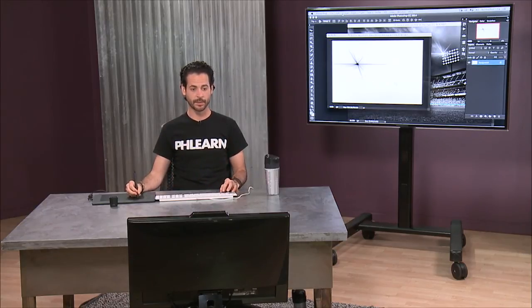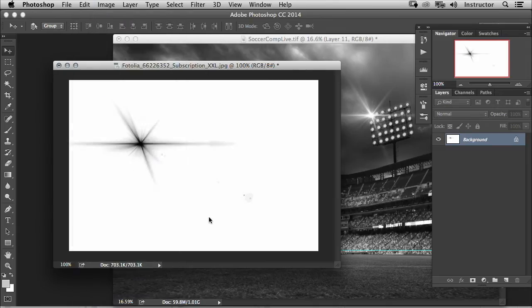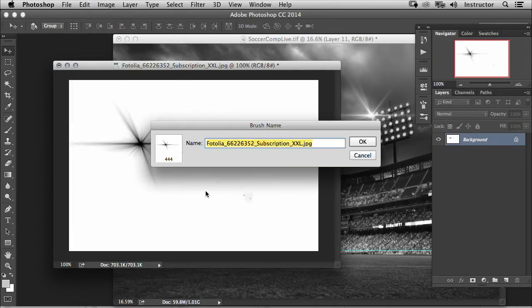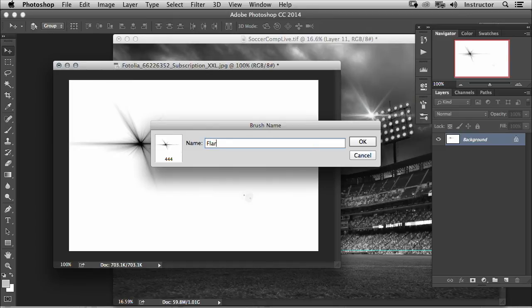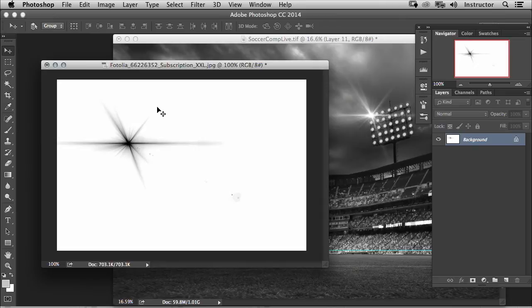So we're going to go to Edit and then down to Define Brush Preset. And let's just call this Flare and hit Enter. So now we have our brush preset.